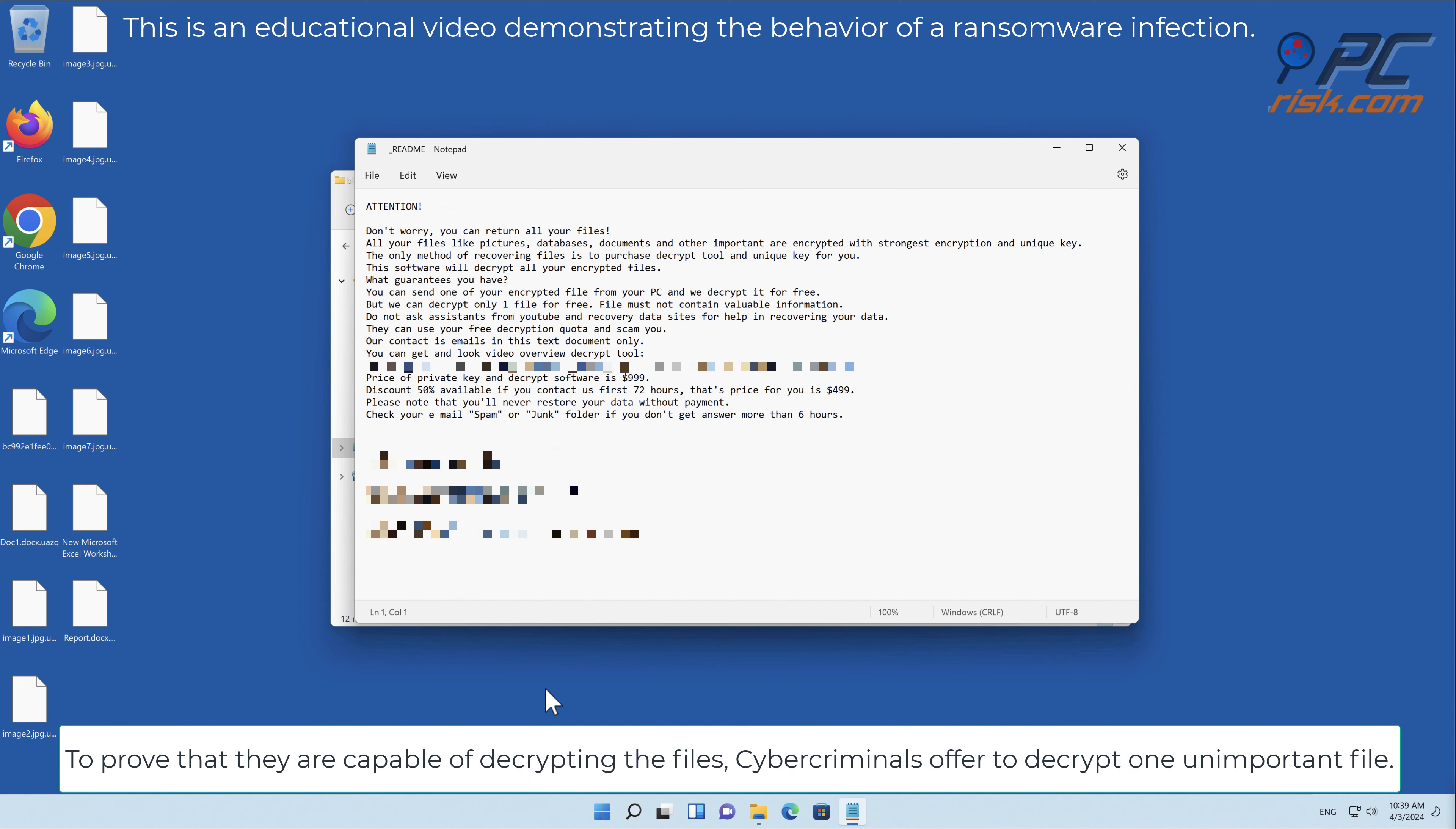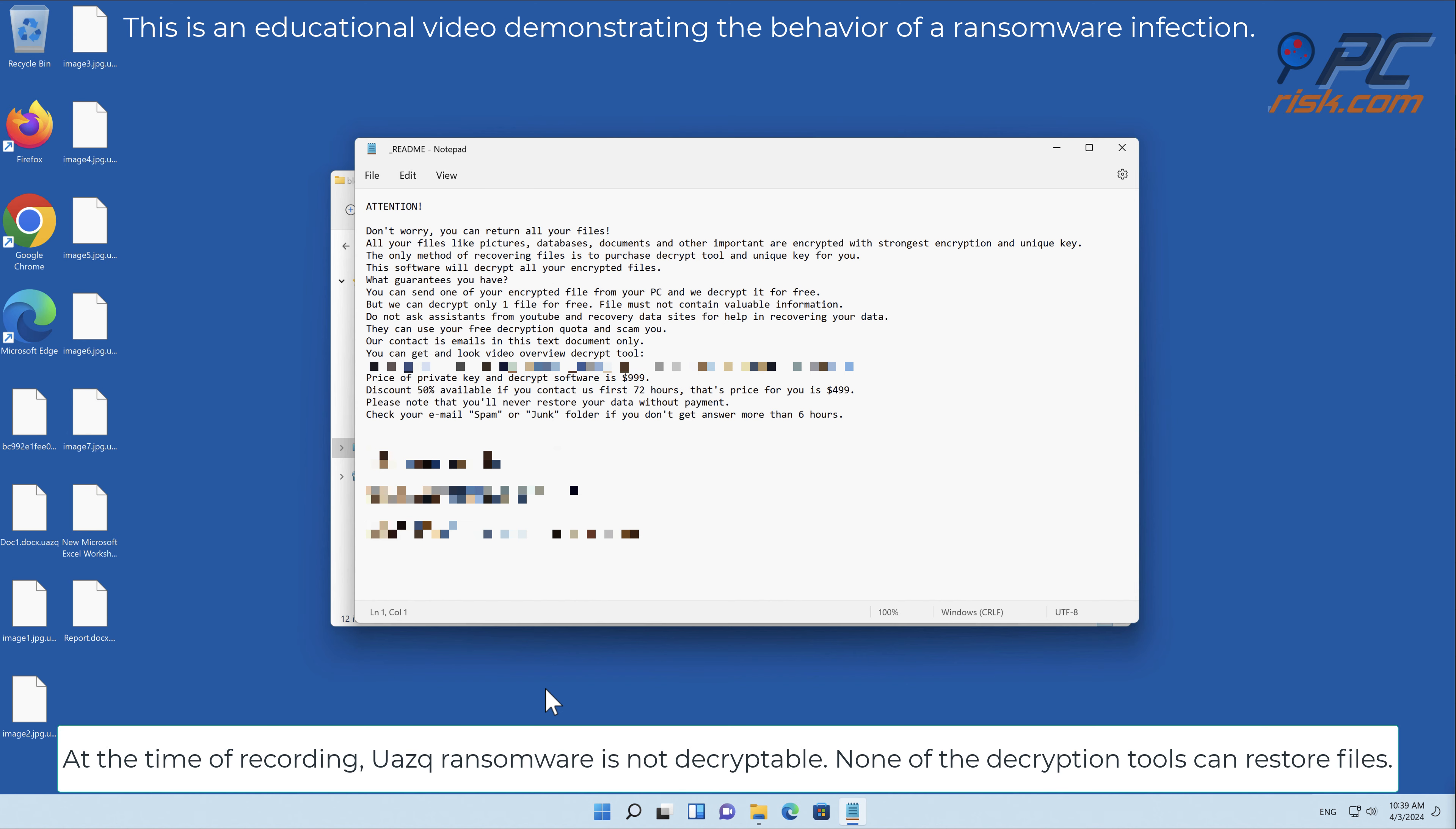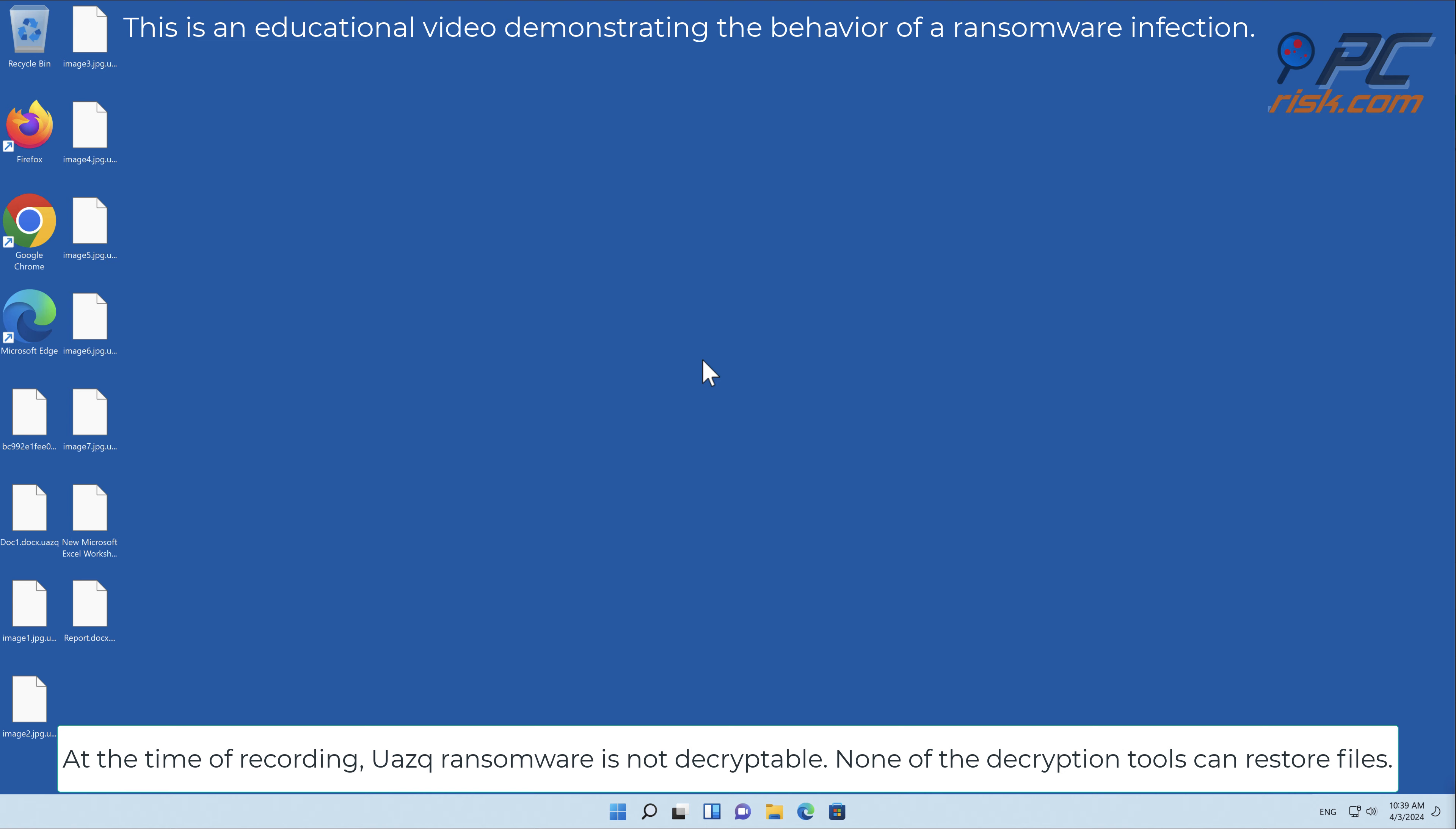At the time of recording, UAZQ ransomware is not decryptable. None of the decryption tools can restore files.